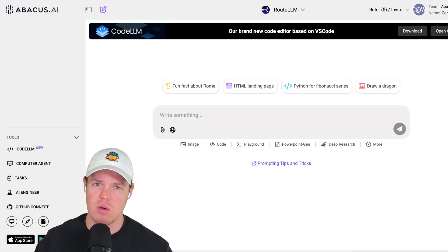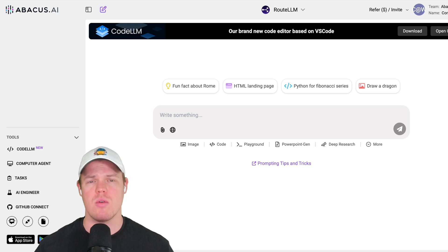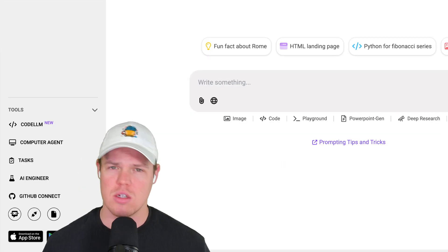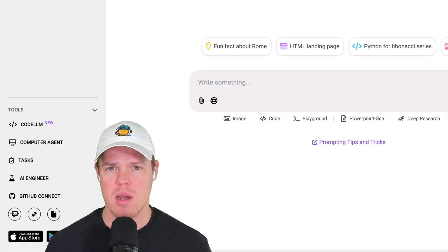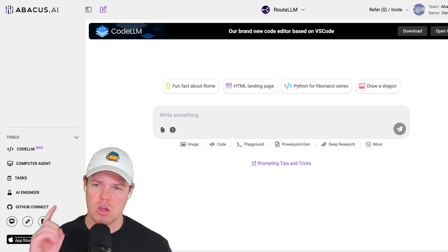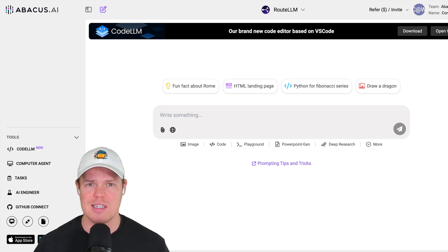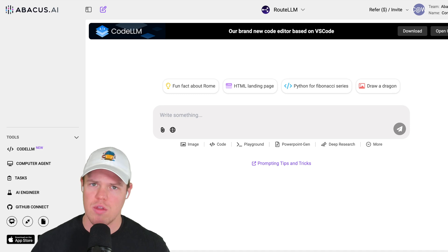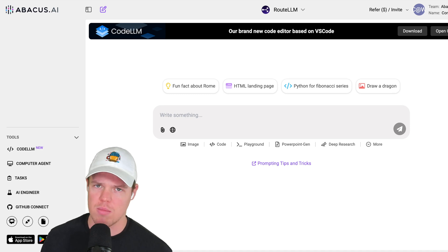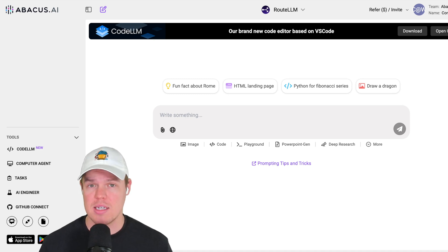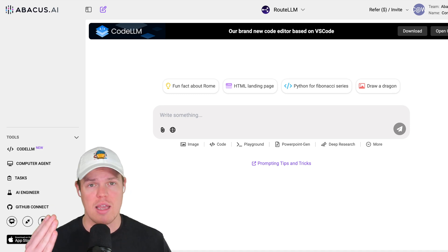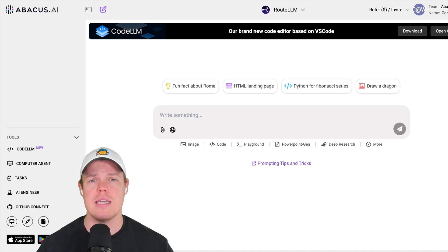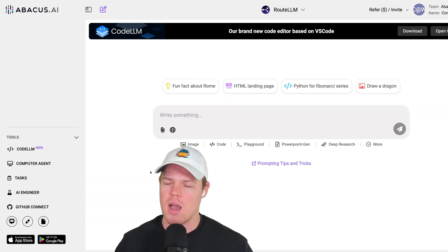Welcome back, y'all. Today's video is sponsored by Abacus AI — they hit me up and said they've got a cool new IDE and wanted me to check it out. This is Code LLM. What's really cool about it is that we can integrate the AI chatbot workflow within our coding environment. So if you are a developer that likes to have your AI and IDE integrated in the same workflow, today is the video for you.